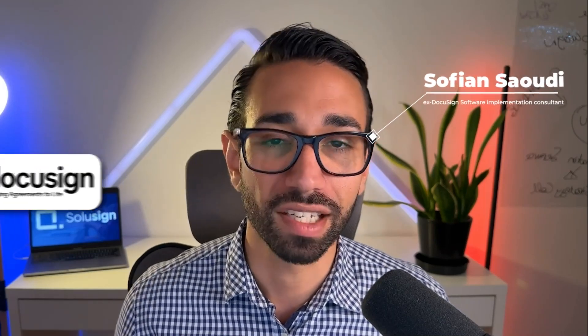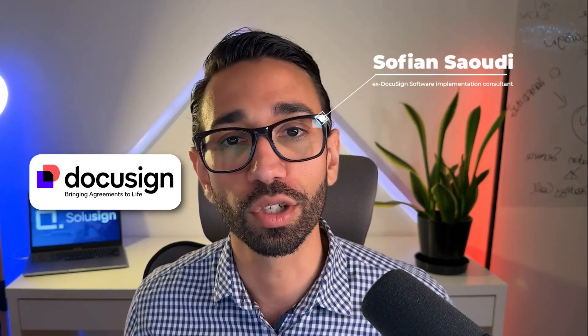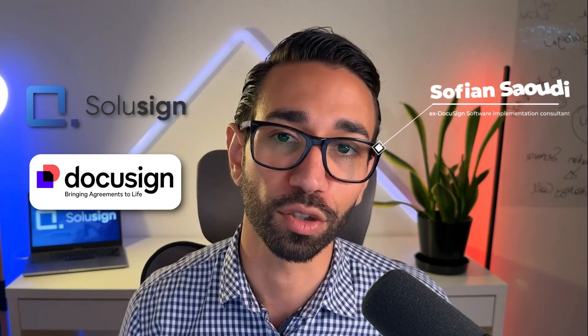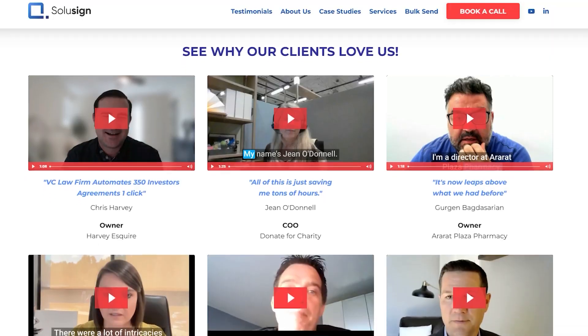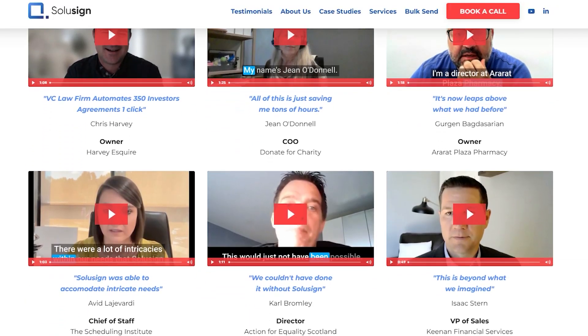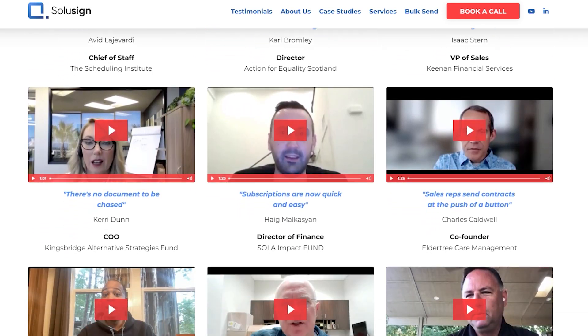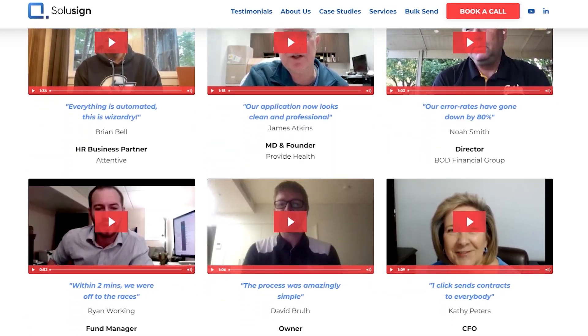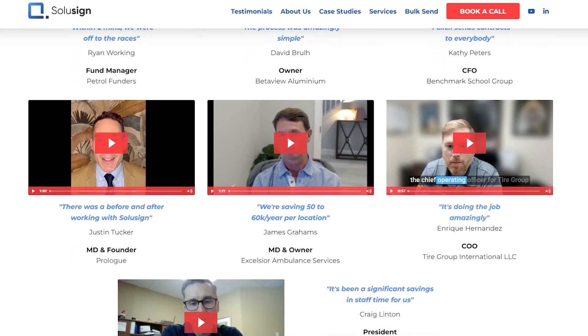And if you don't know me, my name is Sofiane Saoudi. I'm an ex-DocuSign staff and software implementation consultant and now founder of Solisign Consulting. Since 2019, we've helped thousands of organizations automate document workflows that require signature collection. We do this by setting up templates, connecting those templates to the systems that you use every day using integrations, and then finally training your users.